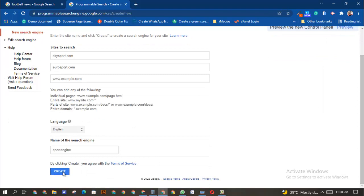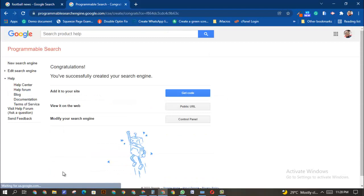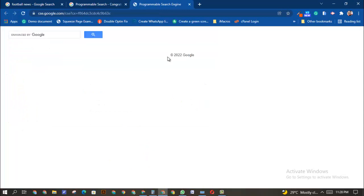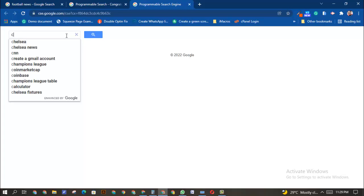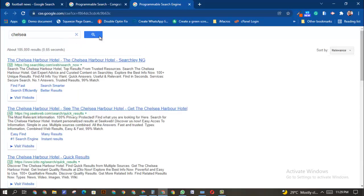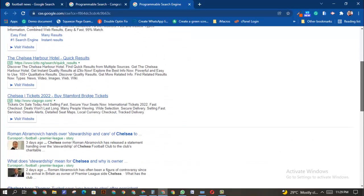I've created the Sports Engine, so now I'll click 'Create.' Then I'll click on the public URL to view it. Let's test it — I'll search for 'Chelsea' and see what happens.